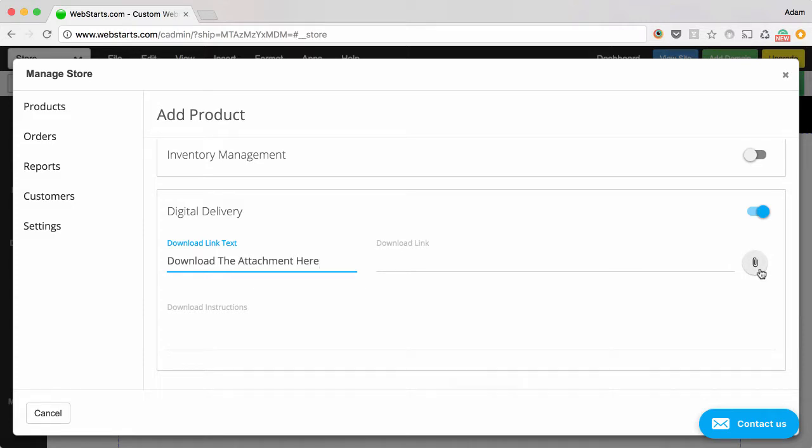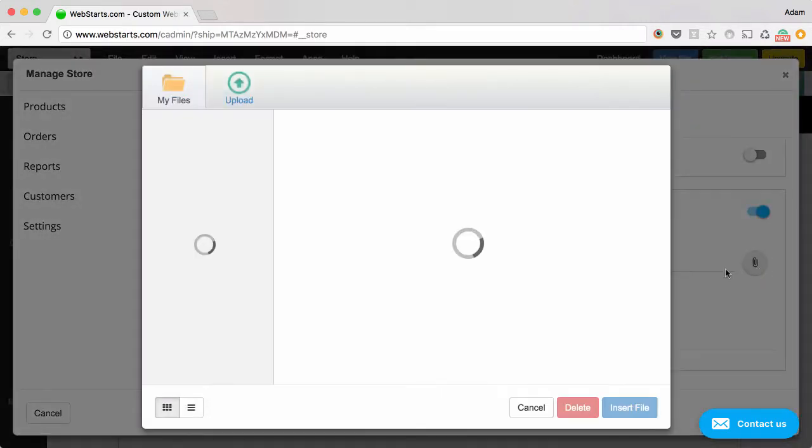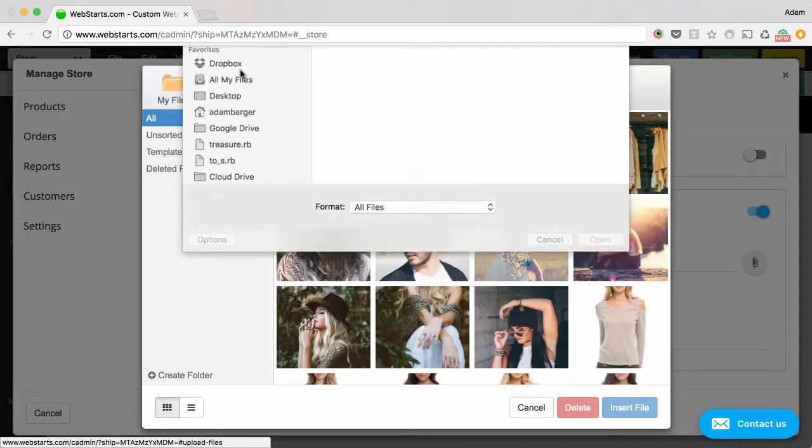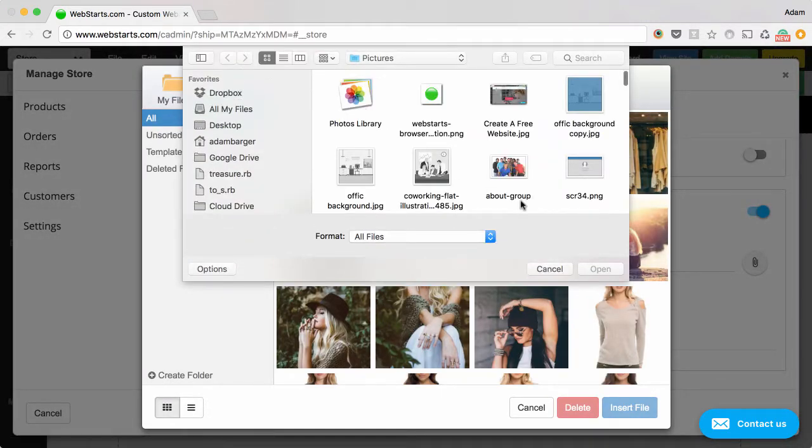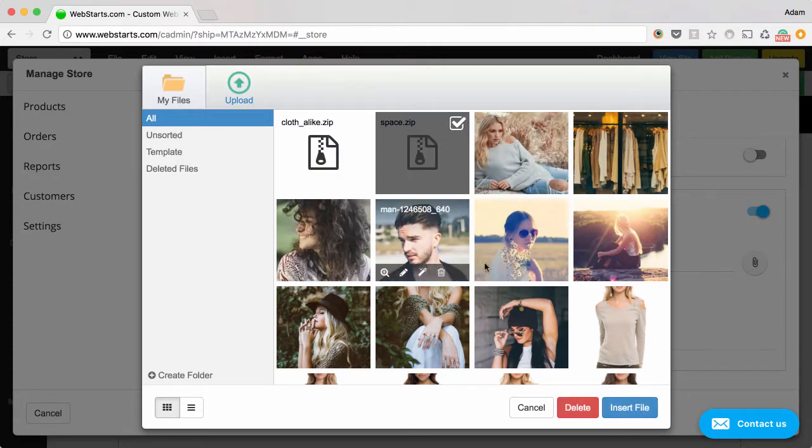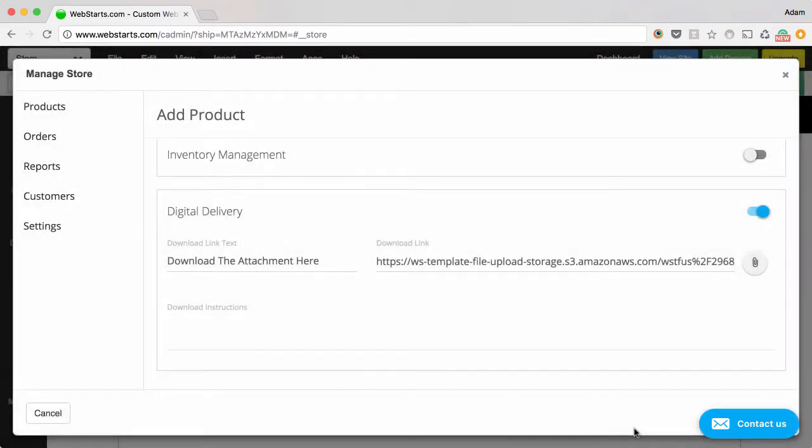And then upload your digital product or select it from your file manager. Since I already have a couple of things uploaded, I select the zip file that I want people to download. I do recommend you put things in a zip file prior to uploading them. And then provide some download instructions.